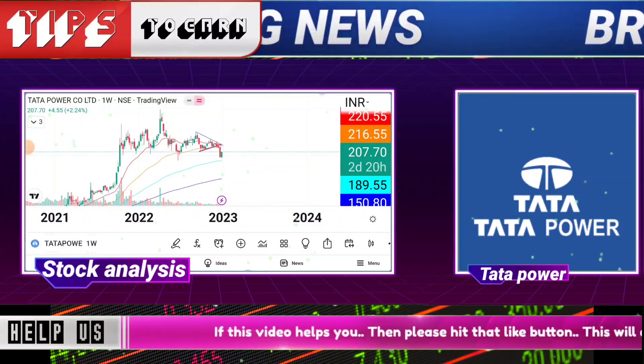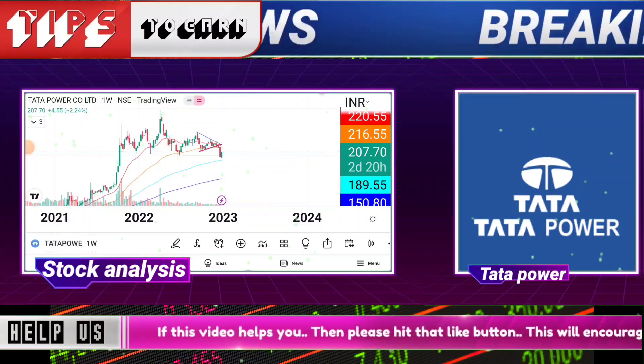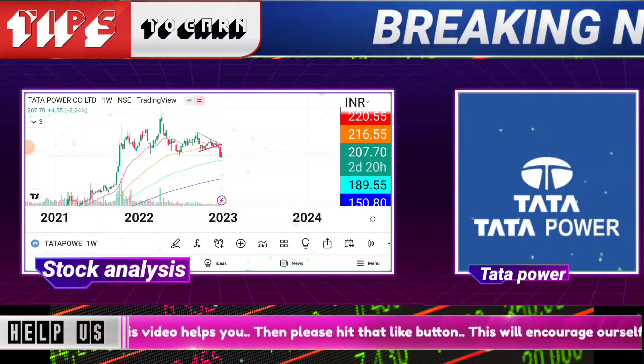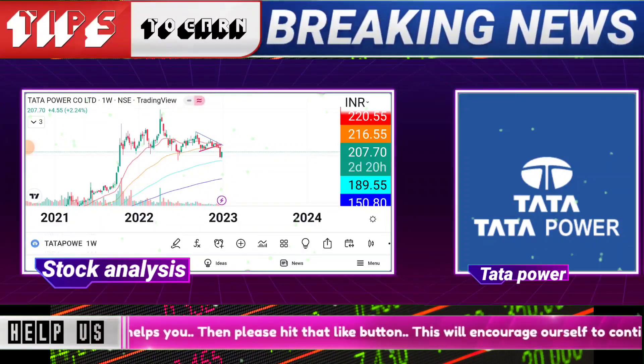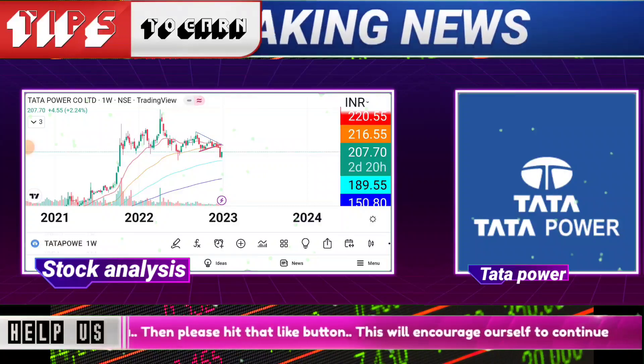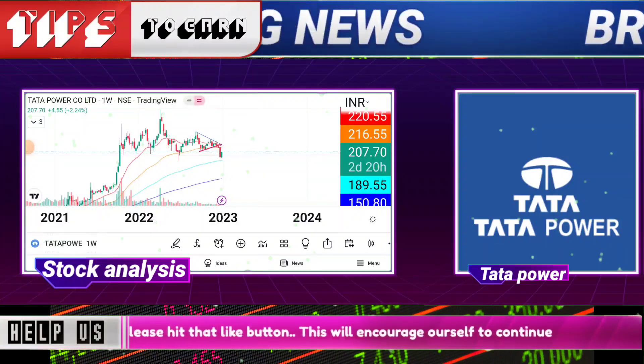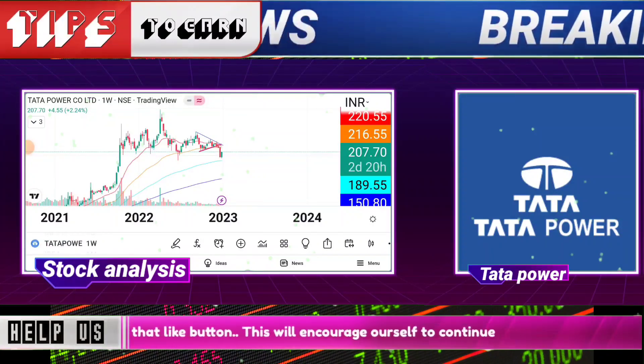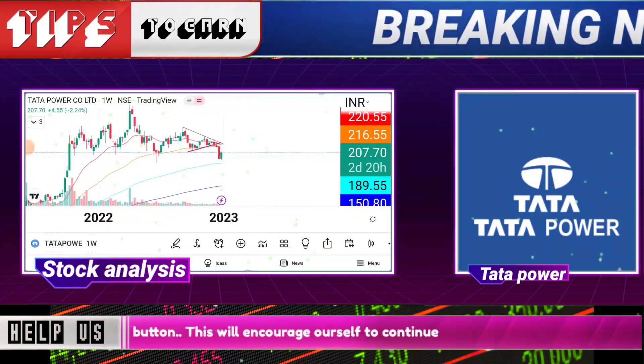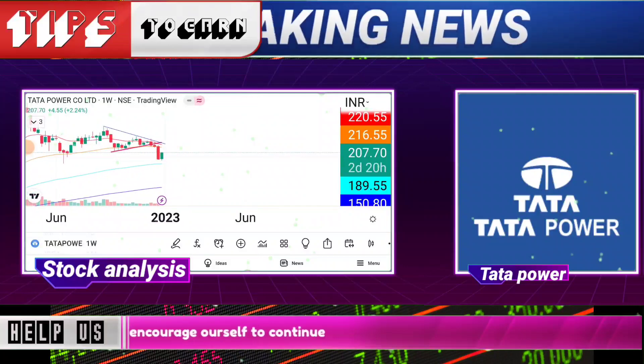If there is a higher level, you will be able to average. Stop loss will be needed to maintain here — it will be around 190. So, 190 stop loss is made for the long position.